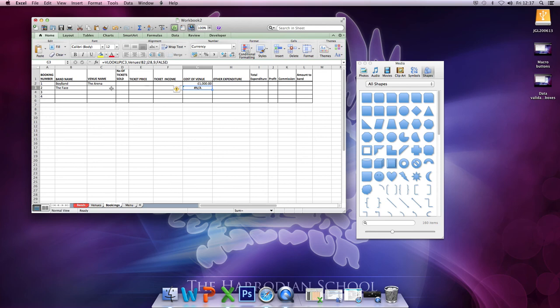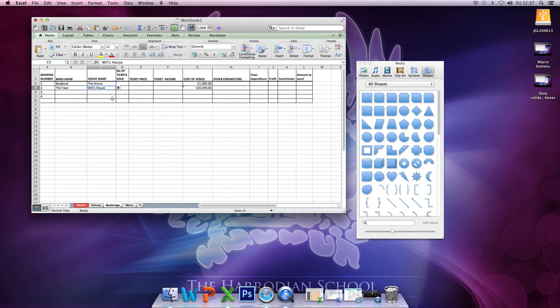Now, it's returning an error at the moment. But when I select a venue, it will return the value that I need from the array.